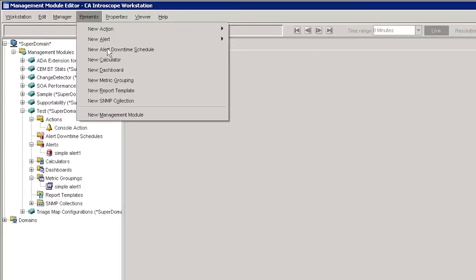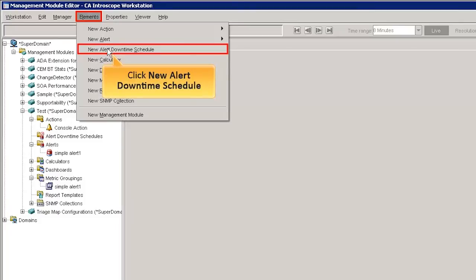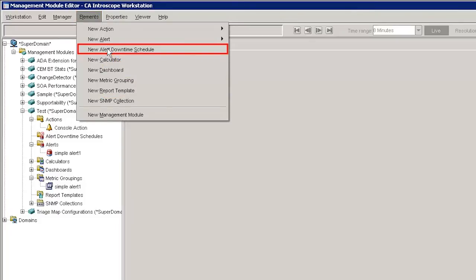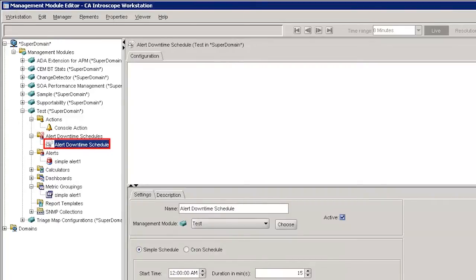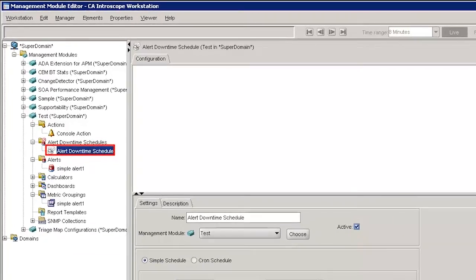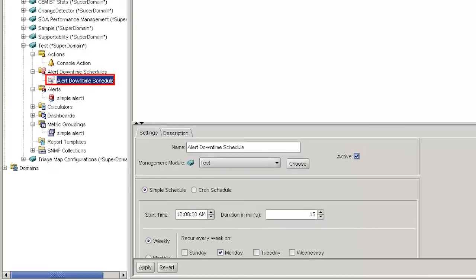To create a new downtime schedule, select the Elements tab and click New Alert Downtime Schedule. An Alert Downtime Schedule provides a convenient way of associating alerts in one or more management modules, so that we can manage the downtime periods from the Management Module Editor. We have set the name as Alert Downtime Schedule and chosen the Management Module as Test. The new Alert Downtime Schedule is created successfully. We can observe the Alert Downtime Schedule is in a disabled state.